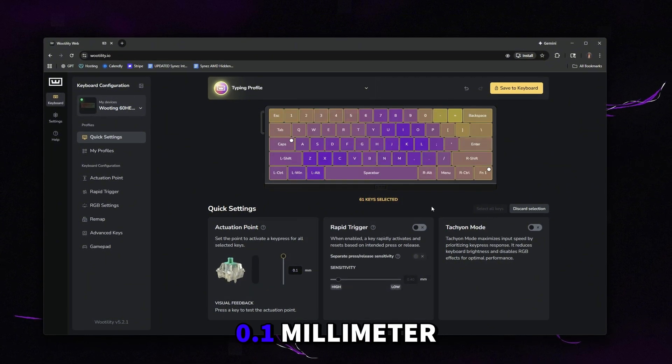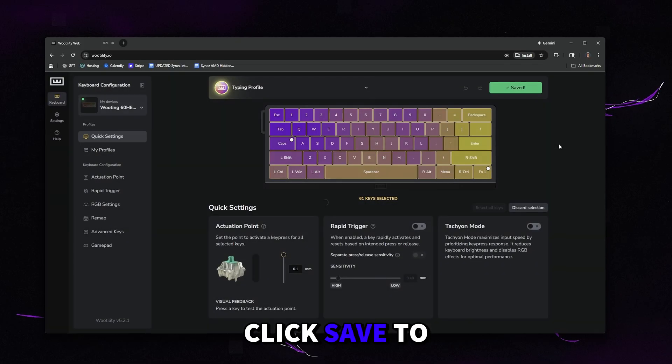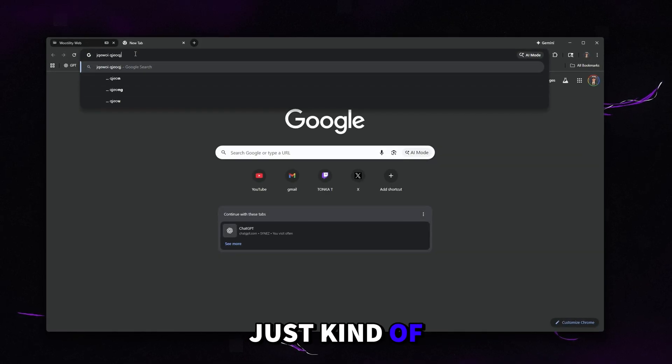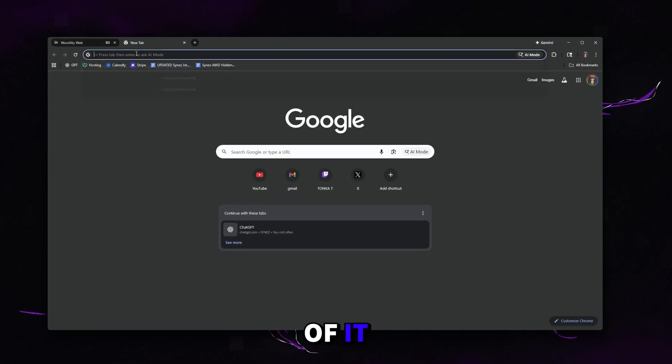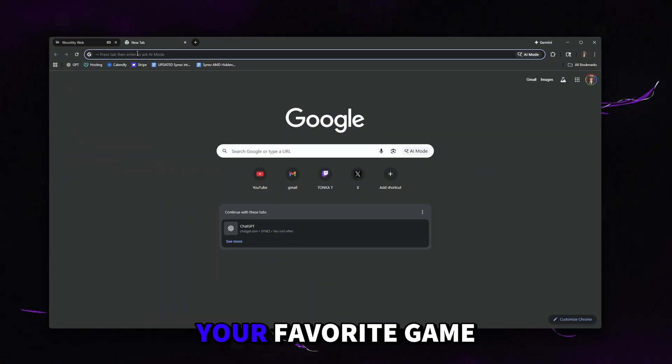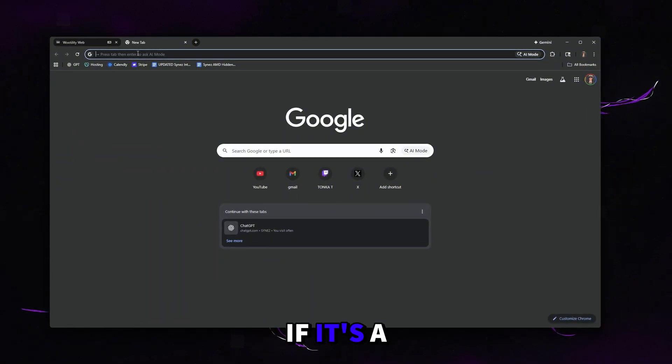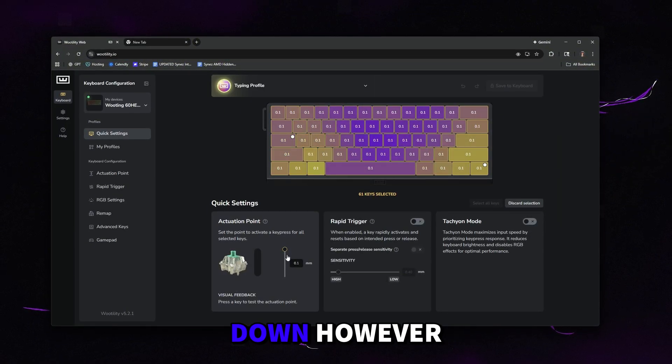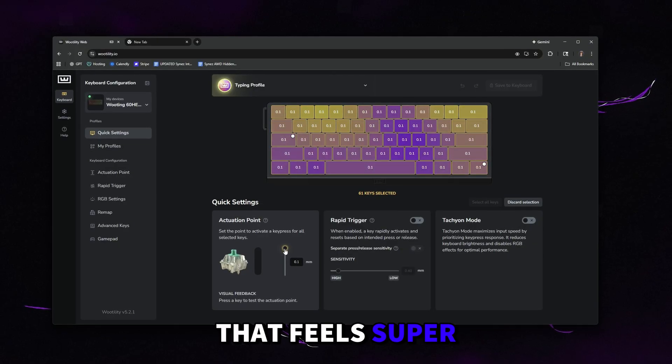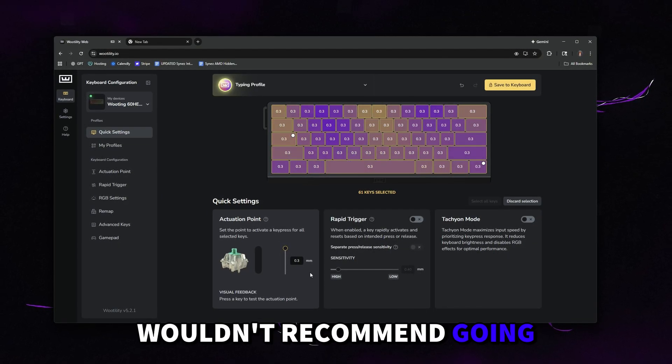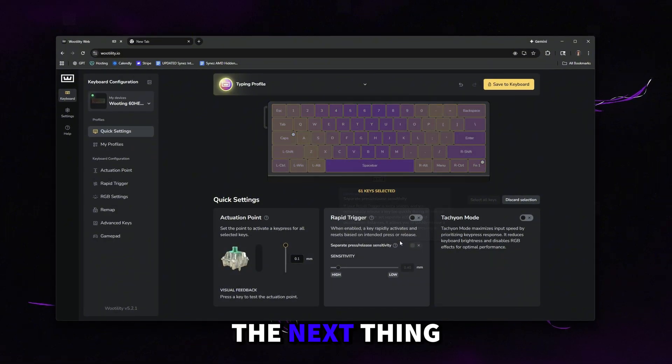So you can set it to 0.1 millimeter. This is going to be the most sensitive. Click save to keyboard, then go to a browser and just type and test that out. See if you like the feel of it or use the keys that you most use in your favorite game. If it's a little too sensitive, then just move it down. However, if you do want a keyboard that feels super responsive, super quick, I wouldn't recommend going above 0.3. For me, I'm just going to leave it on 0.1.